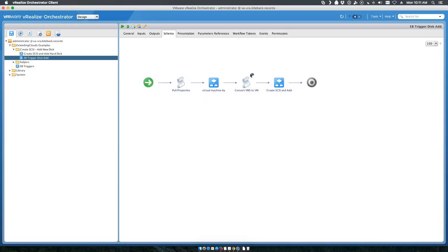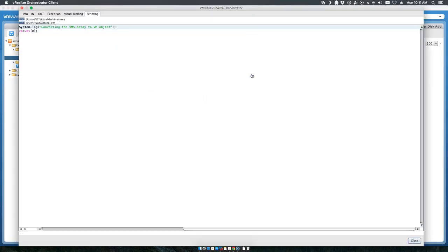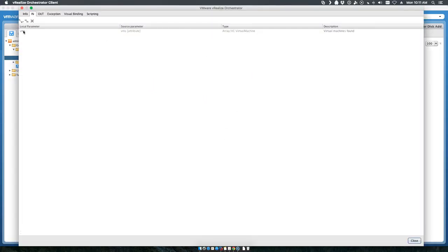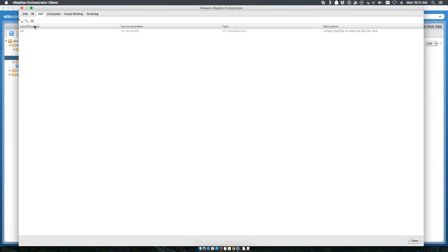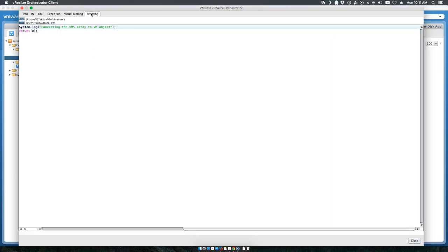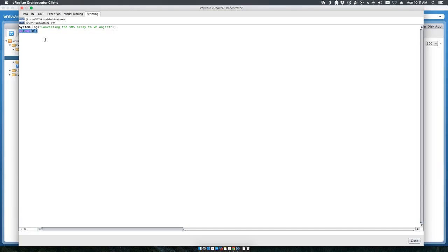We then take that array of virtual machines - the VMs - and convert it into a single VM, which is a virtual machine. Then we just say we want that VM to equal VMs zero, which is the first entry in your array. Pretty simple construct.